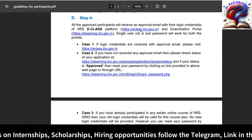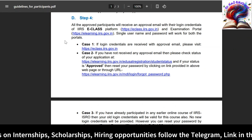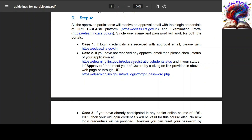The same credentials can be used to login to both e-classroom and e-learning. One is for learning the course and the second is for writing the exam. If you receive the credentials through mail, you can directly login to the e-learning website to learn the course and to the other platform to write the exam. You can also check the status of your registration by clicking on the provided link.